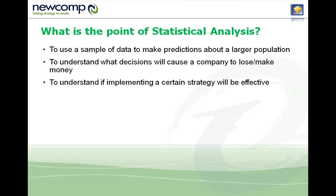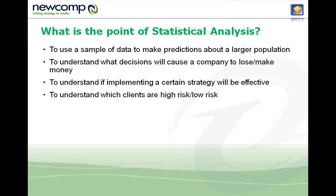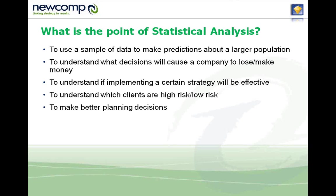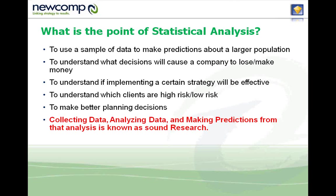It's best to do this to understand what decisions will cause a company to lose or gain money. It's easier to test it on a smaller sample size. It allows you to see if a certain strategy will be effective, to understand which clients are high risk, low risk, stay in an insurance setting, to make better planning decisions.